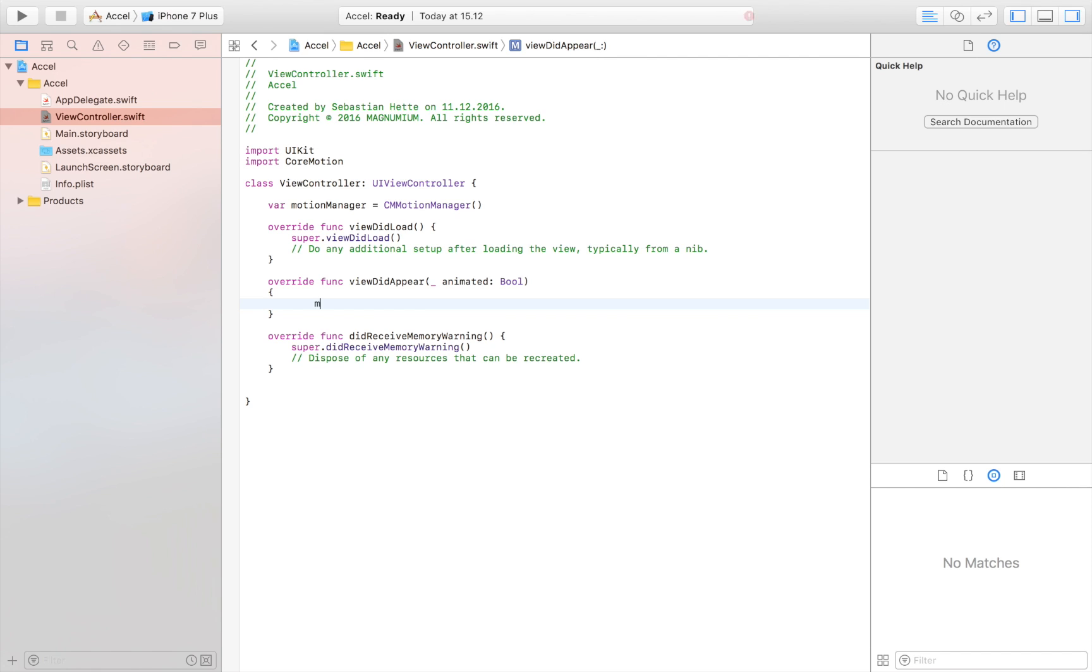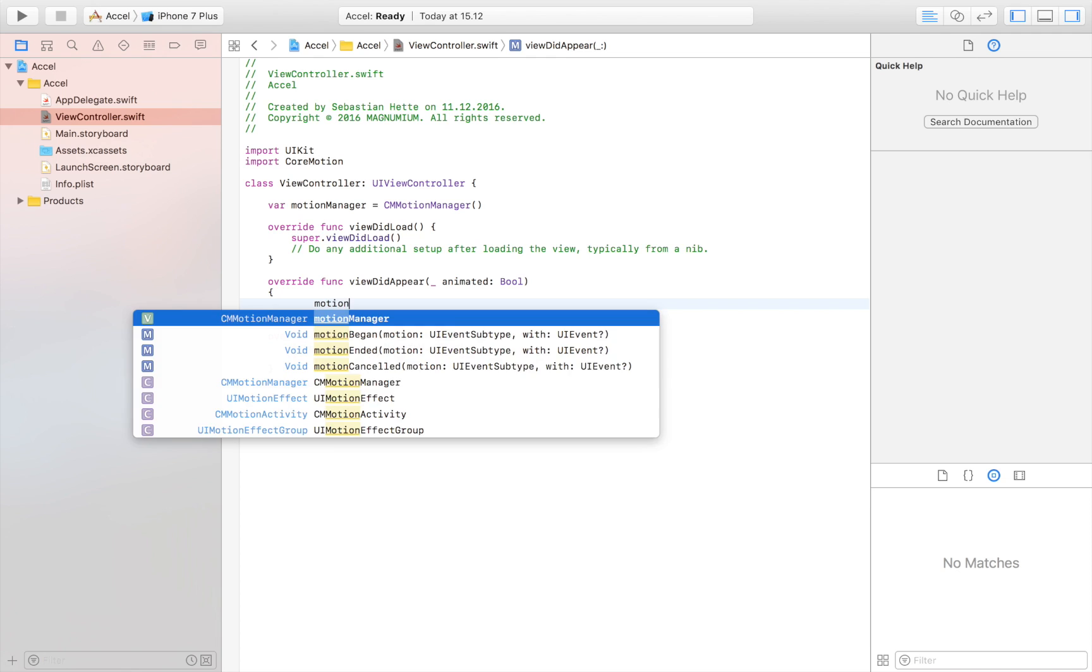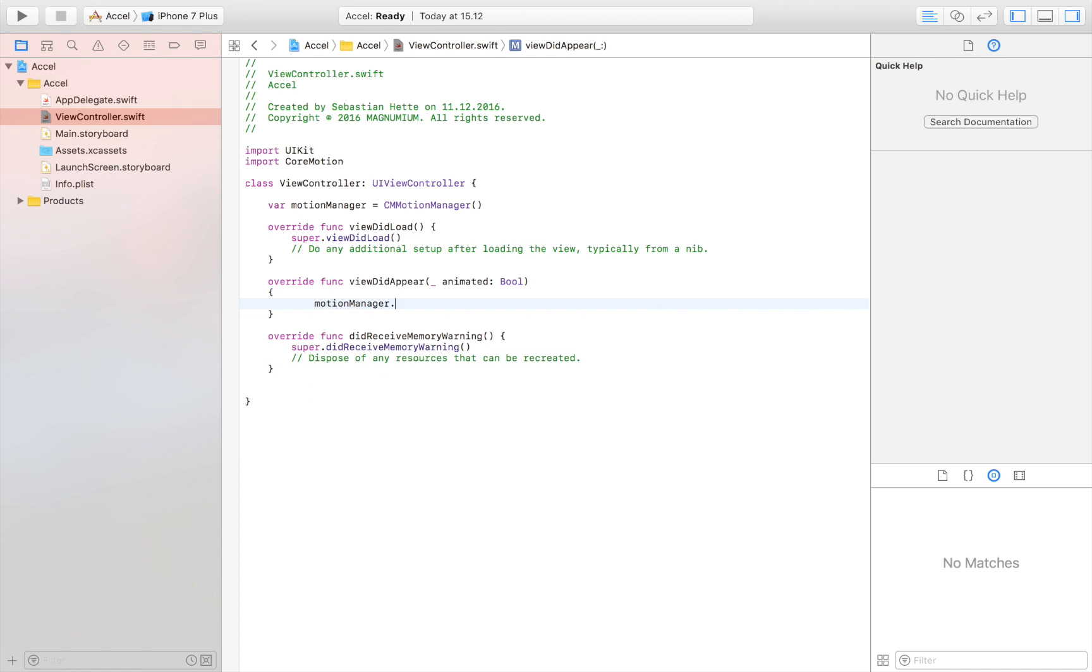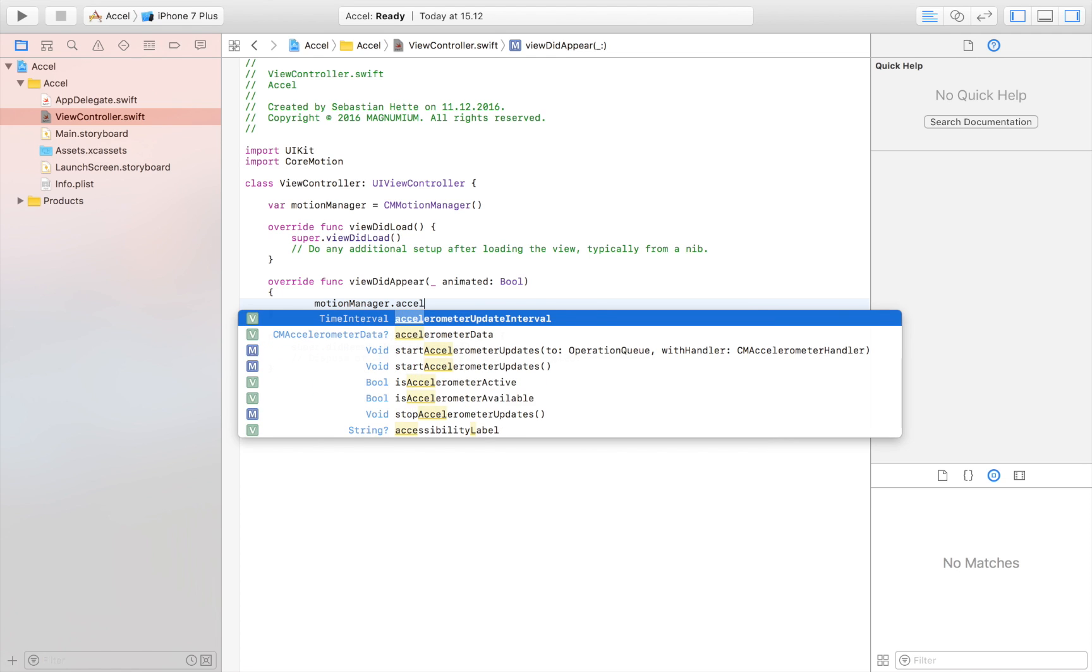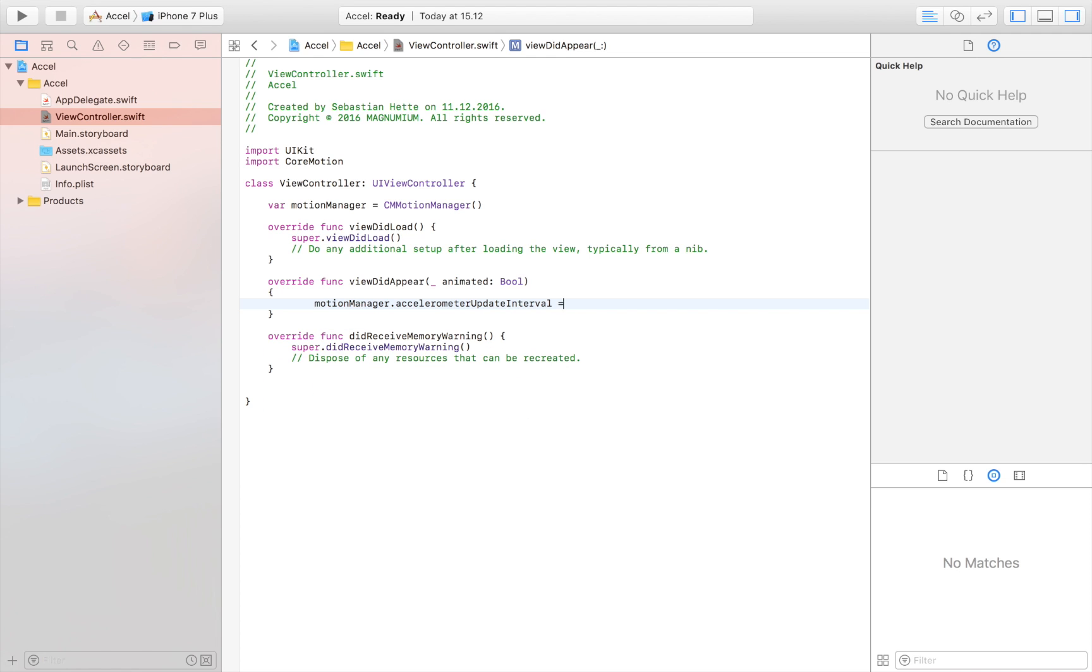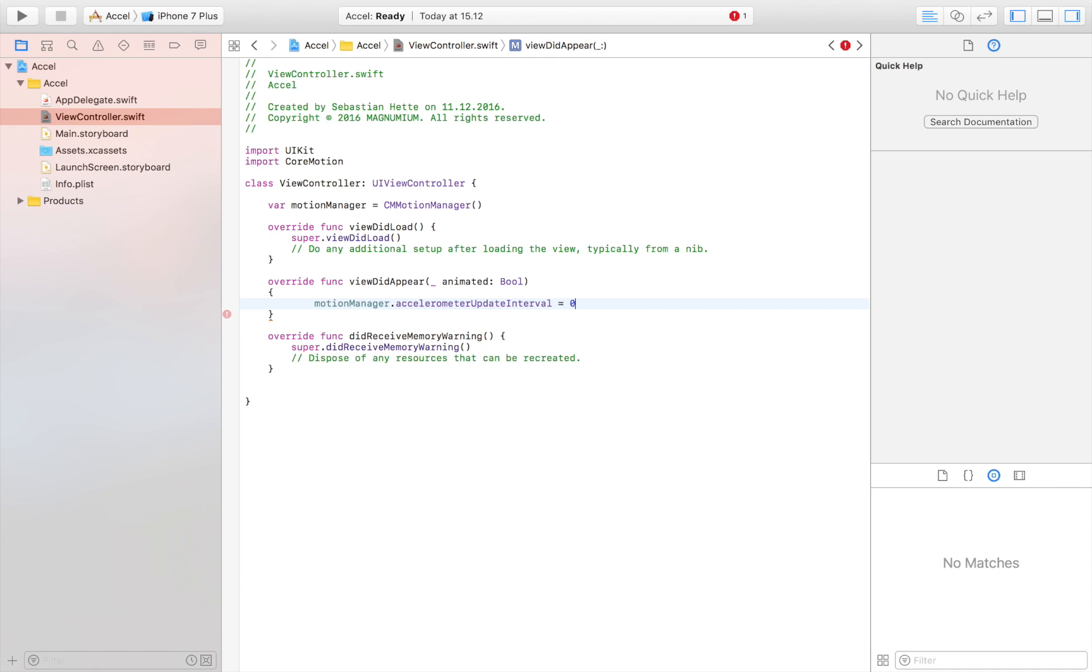We start by saying motion manager dot accelerometer update interval, and here you can define how often you want to update the accelerometer data. If you don't do this, it will update constantly and pour out with data. I don't need all of that data, so I'm going to say I'll be sufficient with it updating every 0.2 seconds.